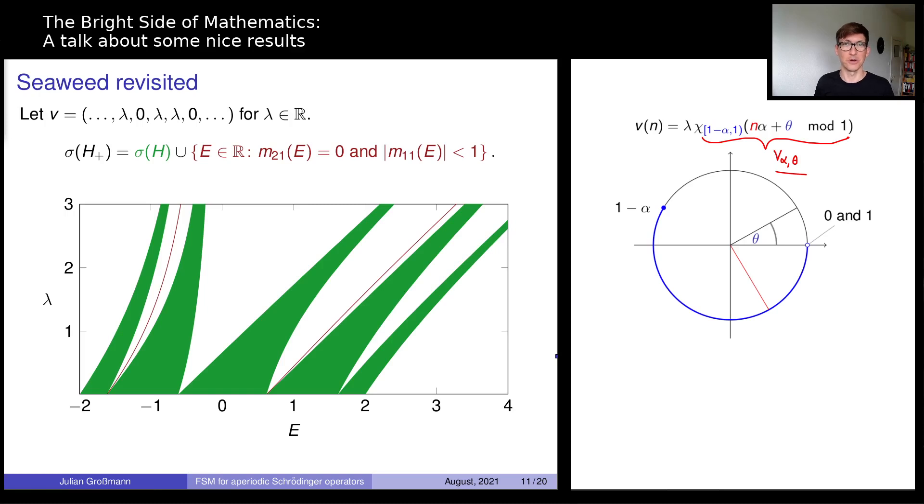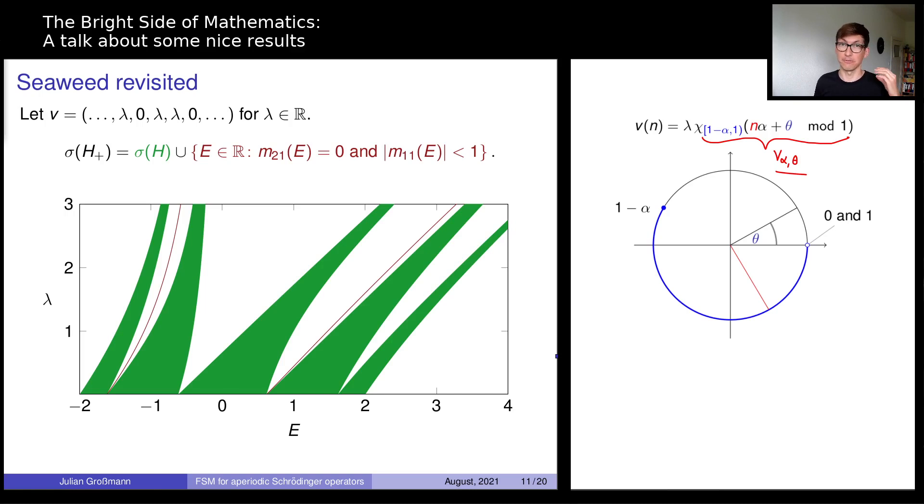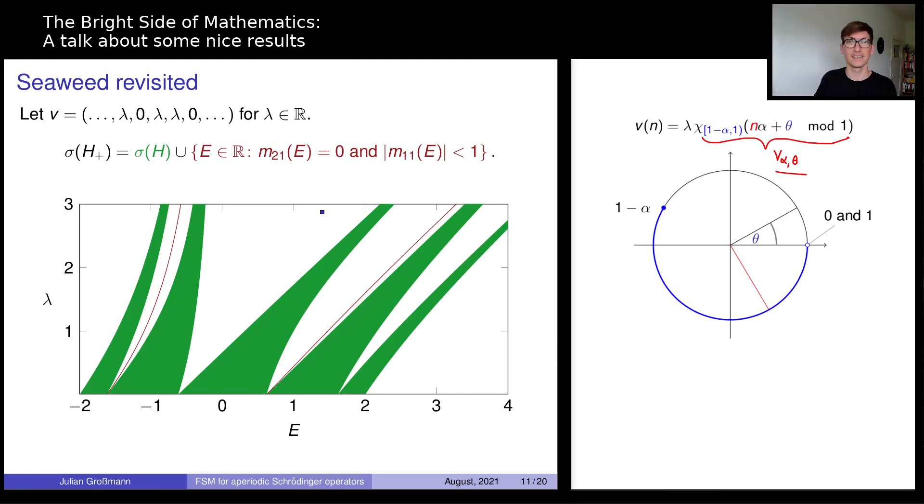Hello and welcome! So what you can see here is the setup for a talk I gave recently at a conference which was of course held over Zoom.